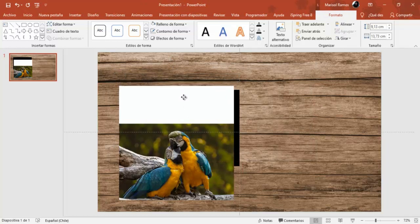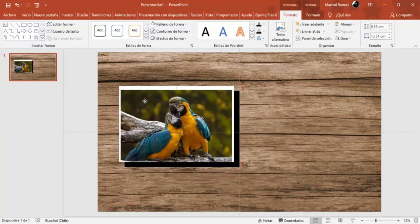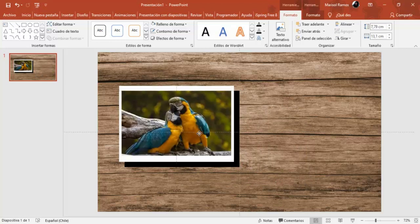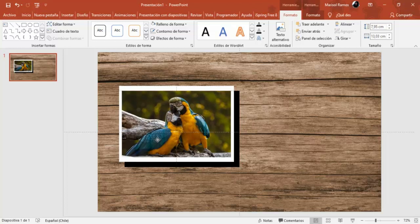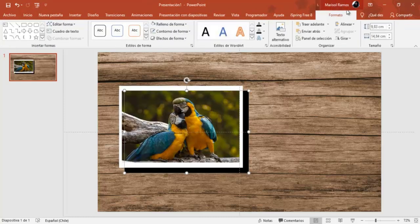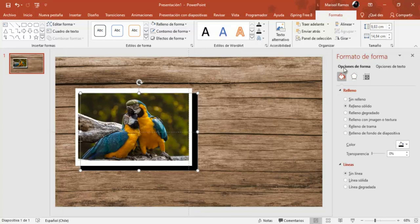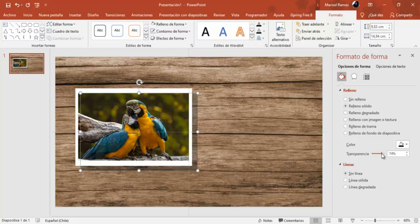Voy a acomodar esto que va a ser la sombra. Si te fijas va a estar acá. Esta es la imagen, la voy a disminuir un poquito el tamaño. Voy a seleccionar las tres formas y vamos a aumentar un poquito el tamaño. Tengo esta que es la forma de color negro, la voy a seleccionar. Formato de forma, relleno y línea, y vamos a poner una transparencia de un 75% aproximado.